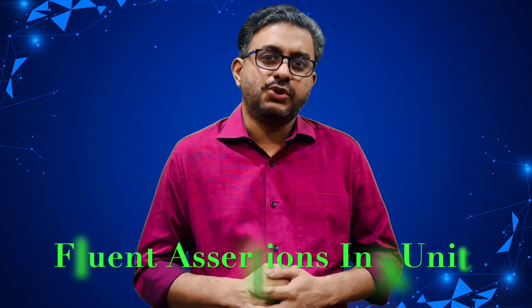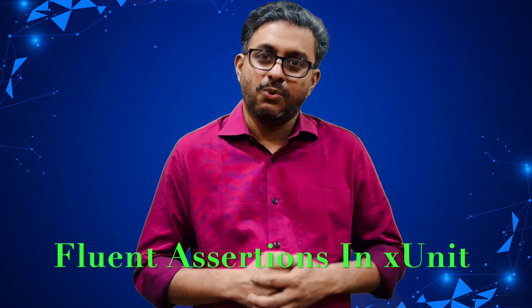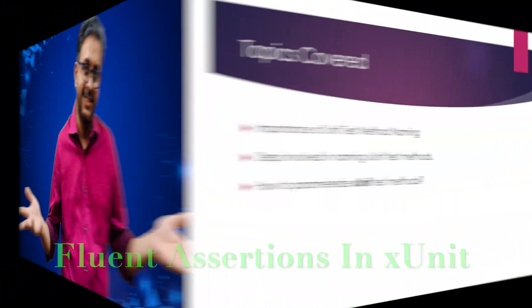Hello everyone. Welcome to PRP Coding YouTube channel. I am Praveen Dravindran Pillay. In this session, I shall explain about fluent assertions in XUnit. Let's start.